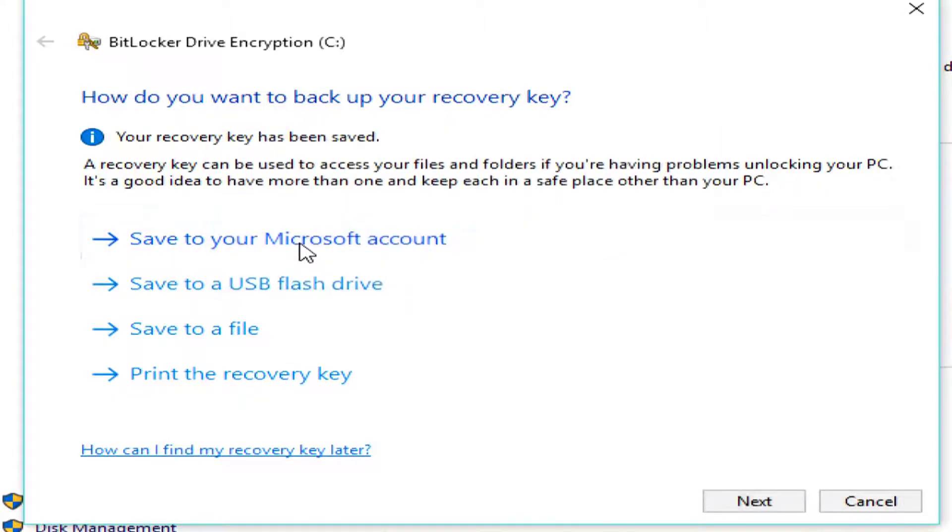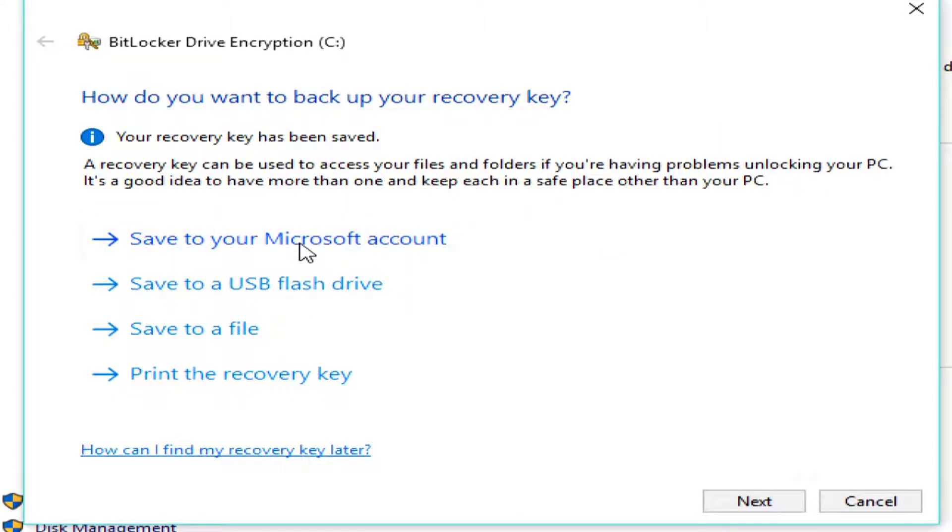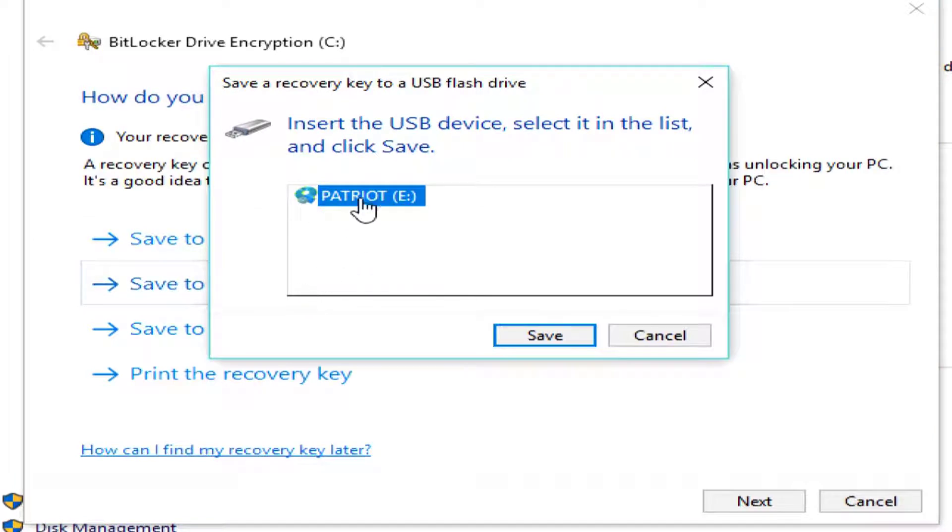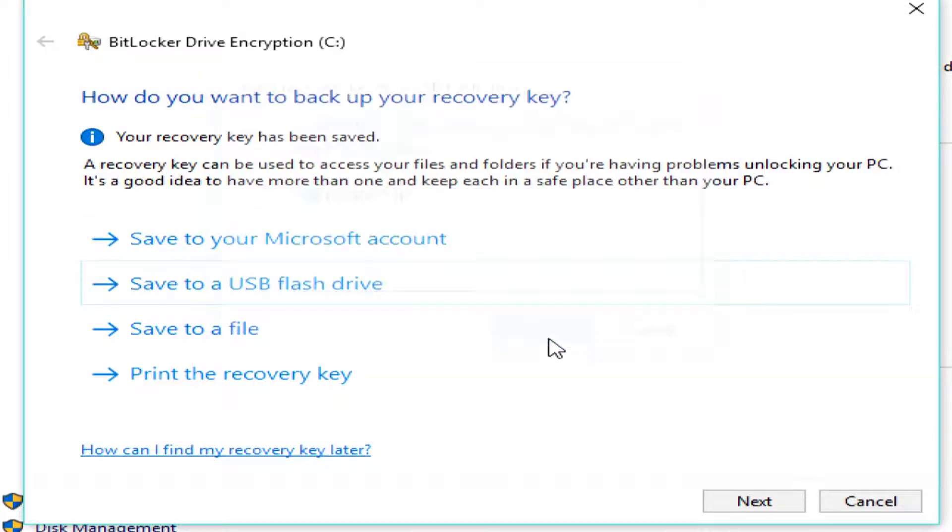So, I want to save this in my Microsoft account, which that way I'll be able to automatically find it from anywhere, because it's safely tucked away under my password with my username and password to Microsoft. I'm going to save it to a flash drive. I've inserted this USB flash drive.